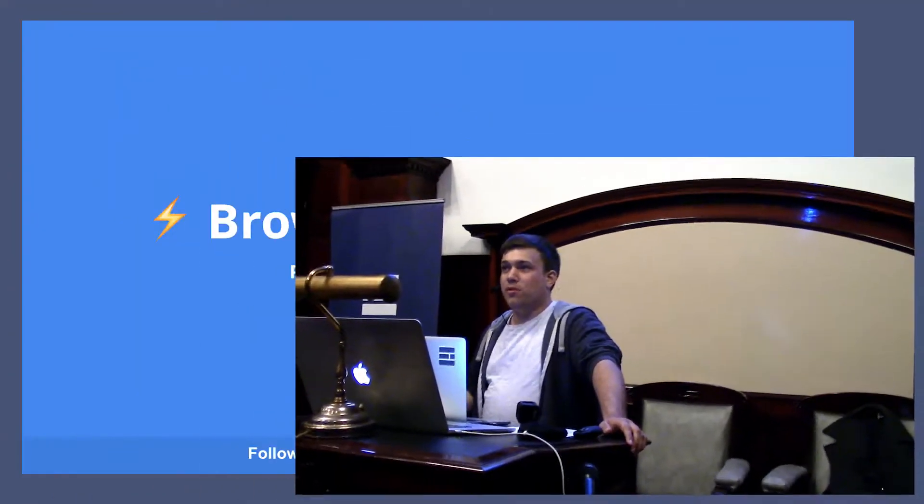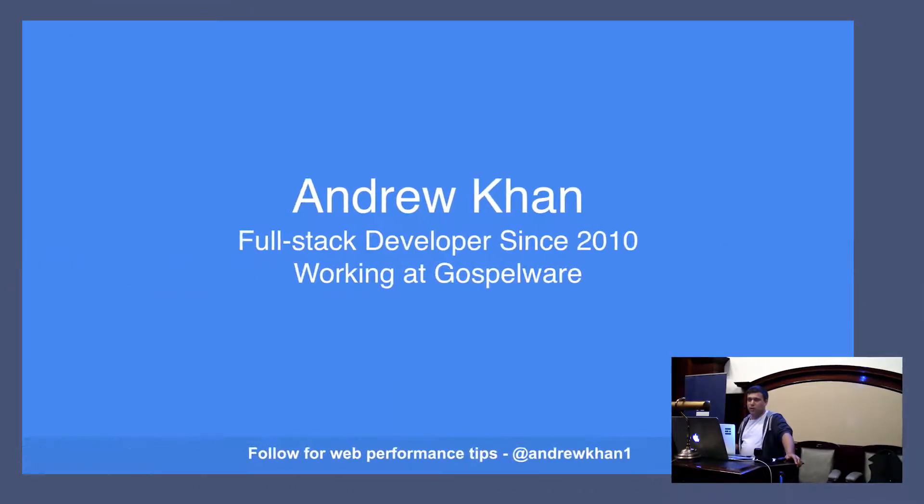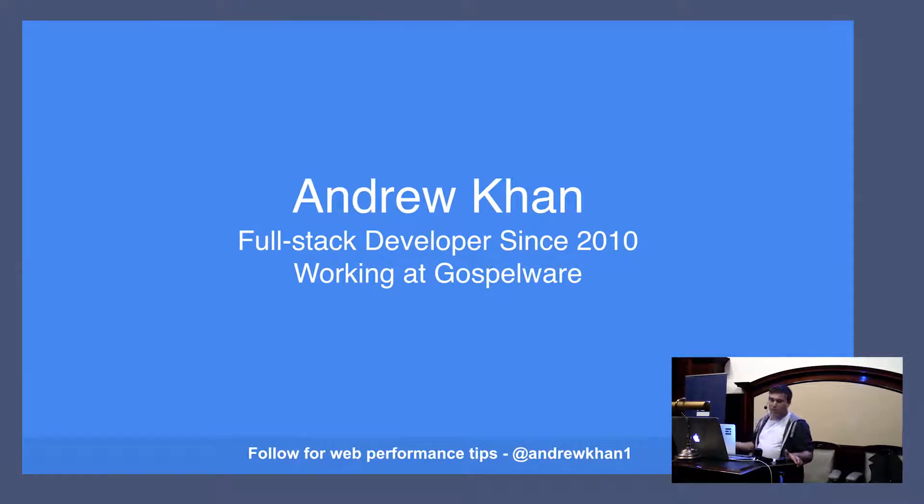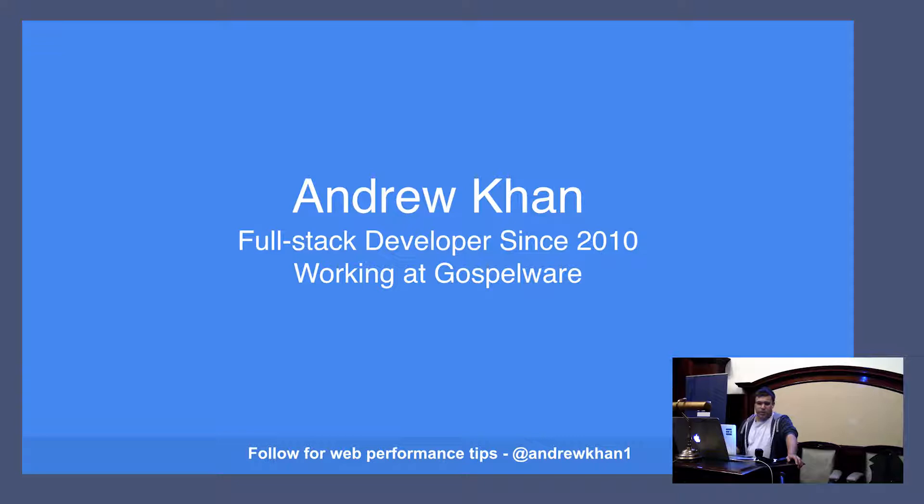I'm Andrew. I'm here to talk about rendering performance past page load. I'm a full stack developer. I've been in the industry since about 2010. During that time, I've focused on building really fast, really performing apps. And hopefully today I can pass on a little bit of what I've learned.